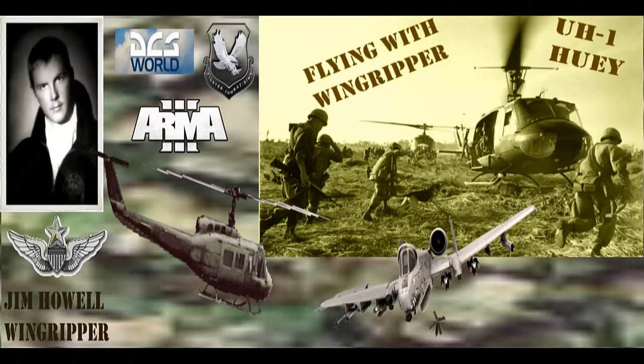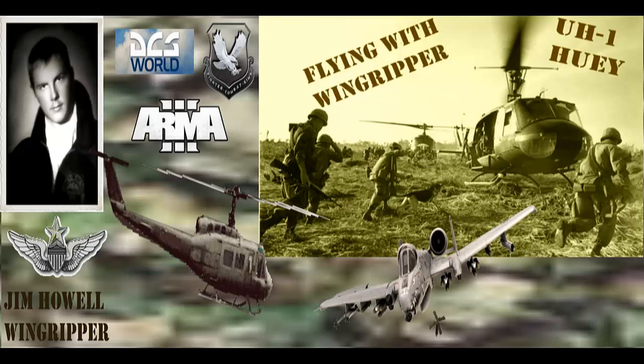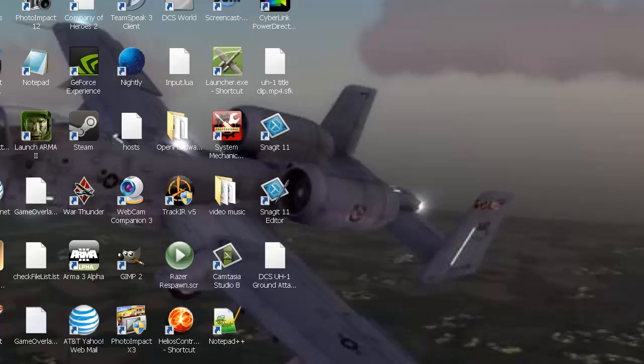Hello everybody, for all you Steam users out there, today I'm going to show you how to run DCS without launching Steam. It's very simple and easy to do. First thing you want to do is go to your computer icon and click on it.